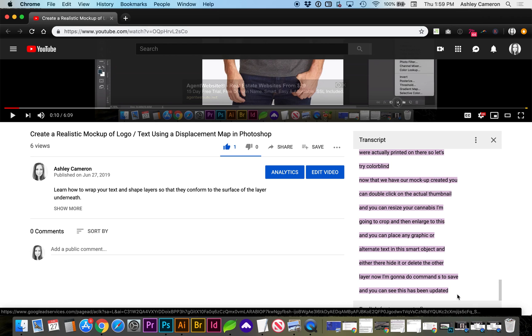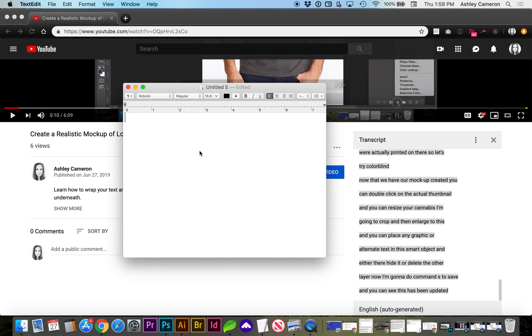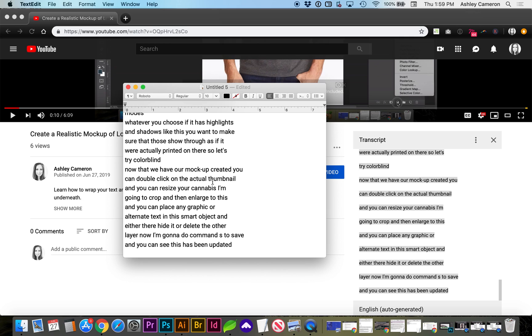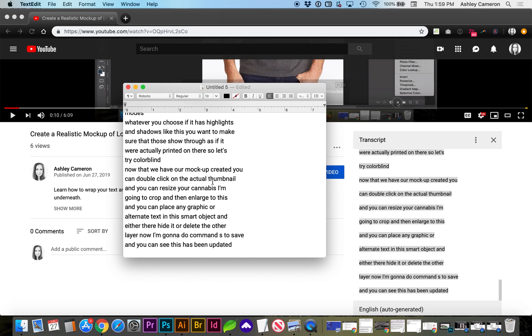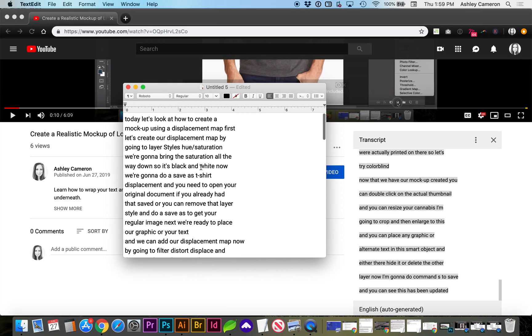do Command-C or Control-C on a PC to copy, open a new text document, and Command-V or Control-V to paste the text.